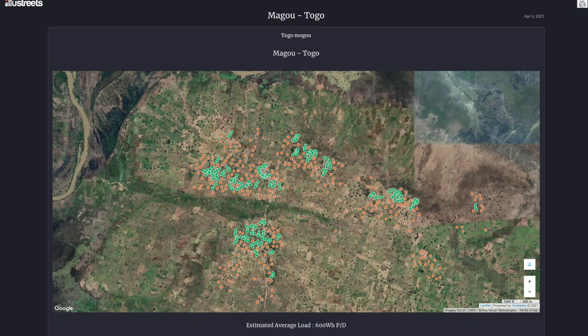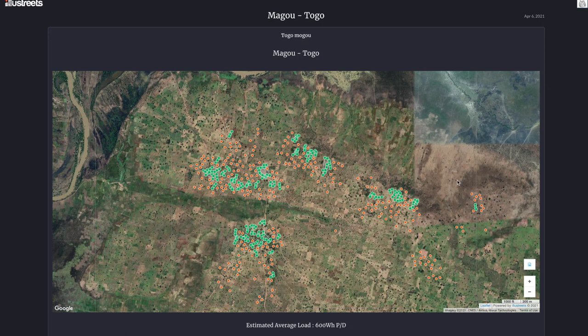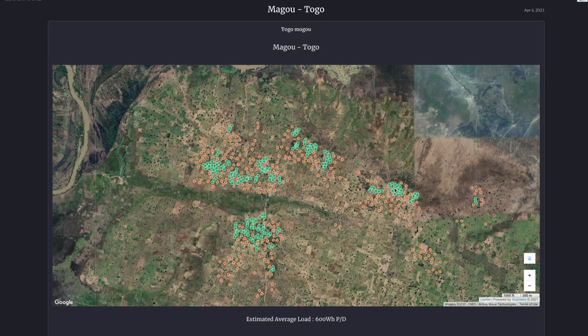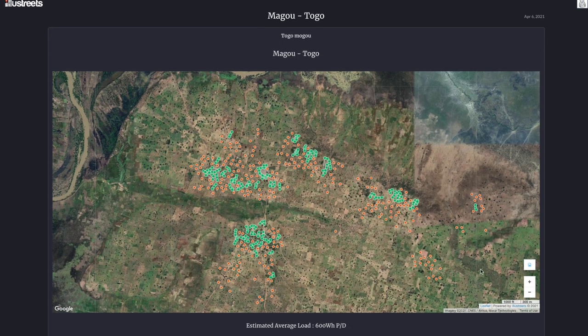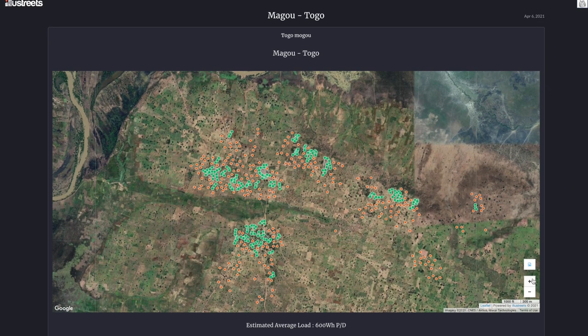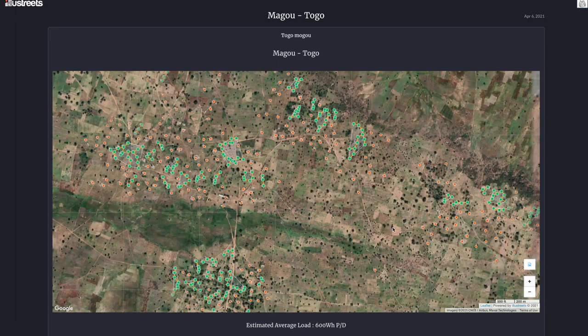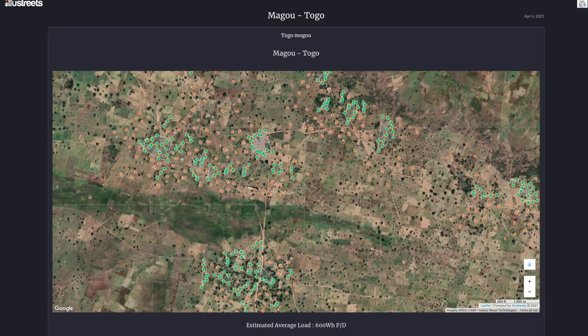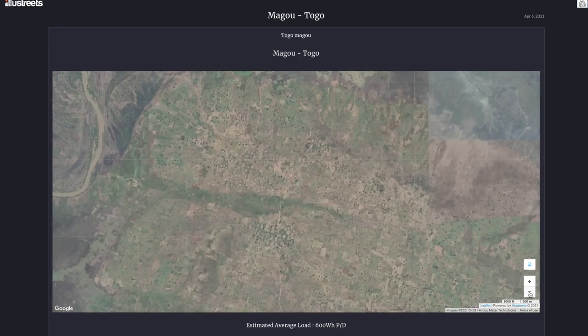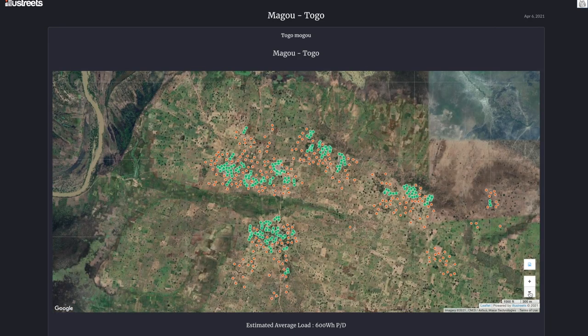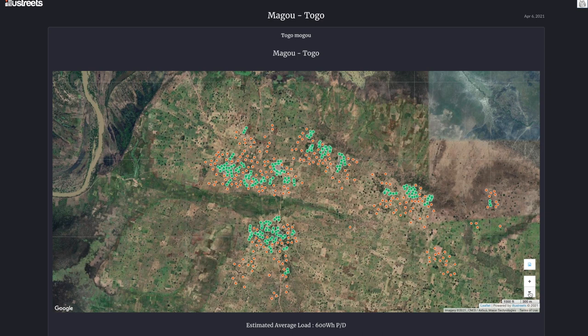So this is super cool. What we start with is basically some geo-coordinates of an area that you need mapped out. Once we've got those geo-coordinates, we have an AI algorithm that basically identifies rooftops.